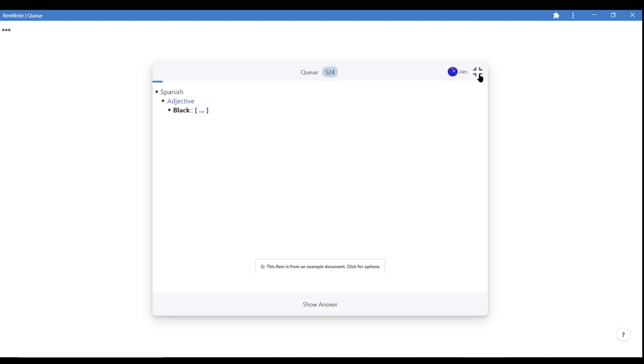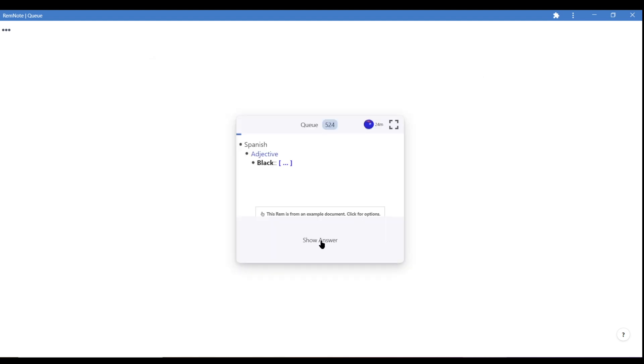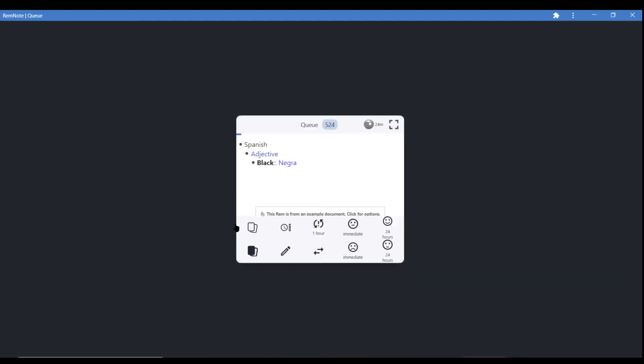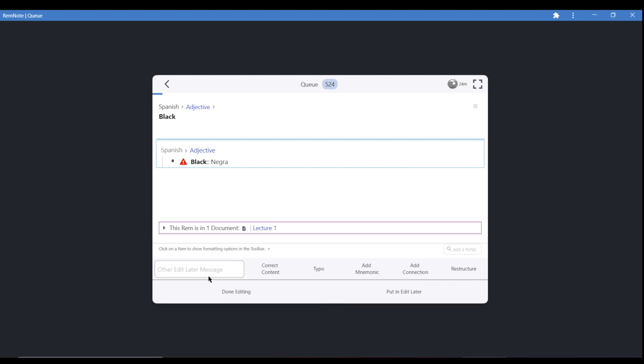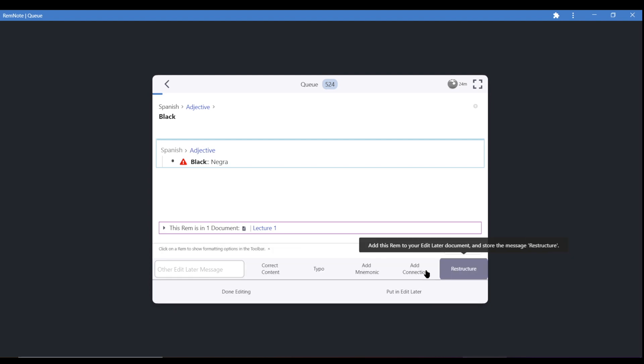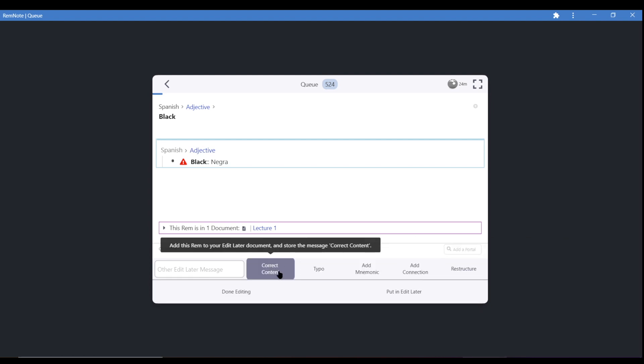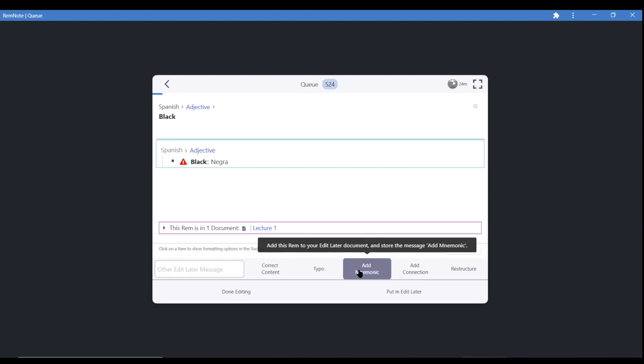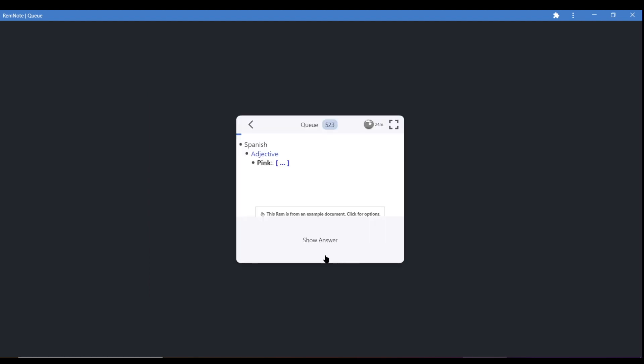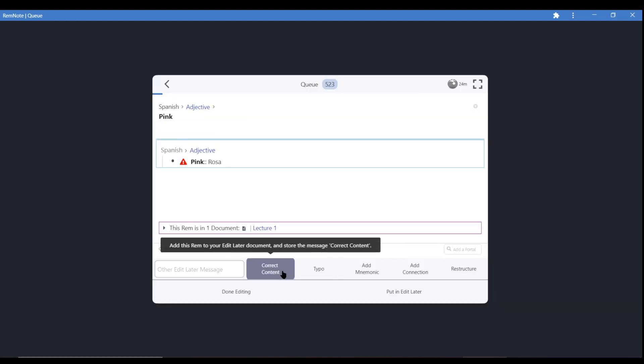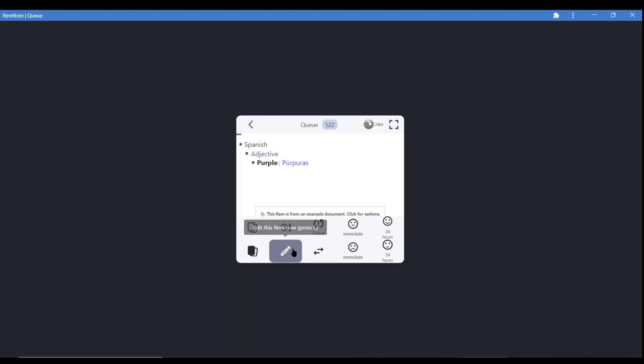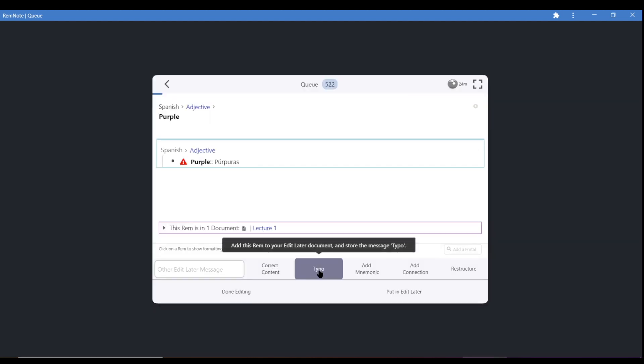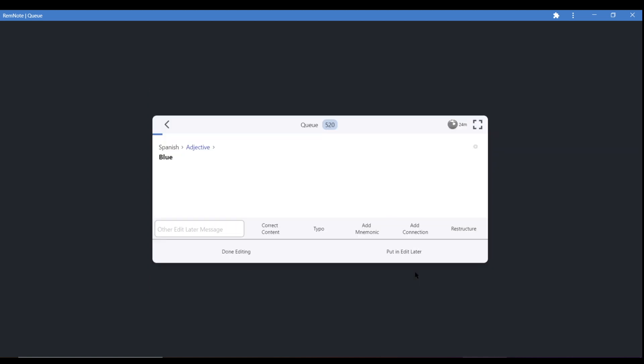We've also added some handy template options for the edit later feature. After you enter edit later, you can select from some common options to quickly categorize your cards. By default, we have correct content, typo, add mnemonic, add connection, and restructure.